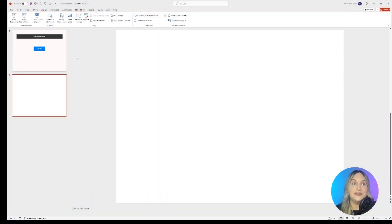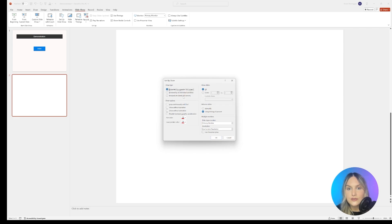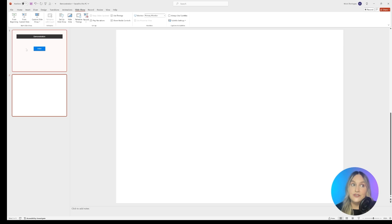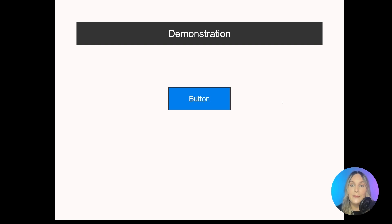But how do you fix that? It's actually really easy. If you go up here to set up slideshow, all you need to do is click Browse at Kiosk and OK. And that should fix the problem. So let's go ahead and view it from the beginning. And I'm clicking around. I'm scrolling. I'm using my spacebar. Nothing's happening. Perfect. If I click on this button, it should work. And it does. So that's exactly what we needed.